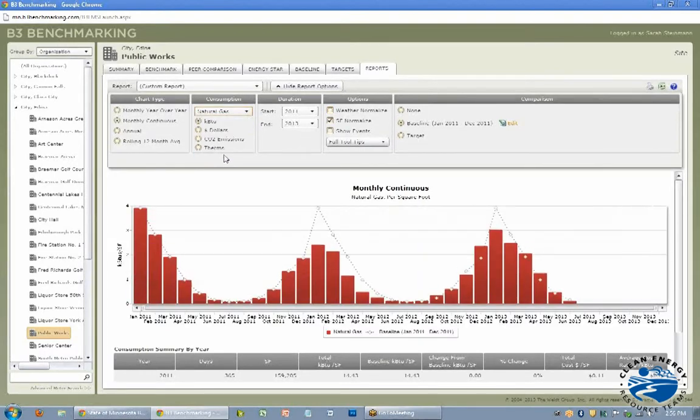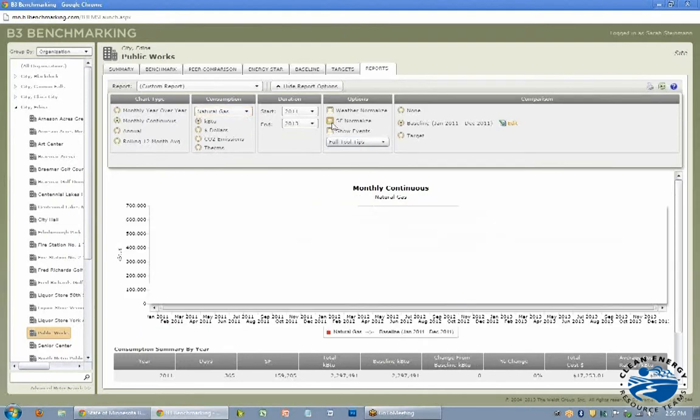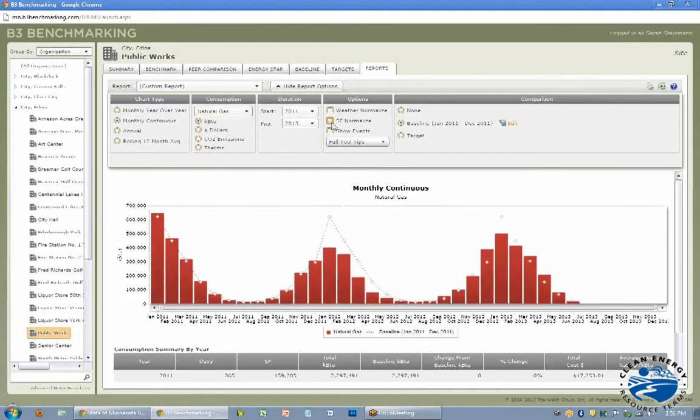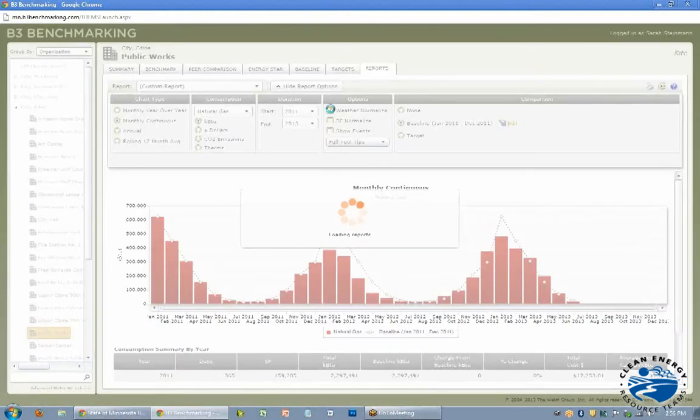And then if you especially wanted to look at just the natural gas, for instance, that would show you how that looks.